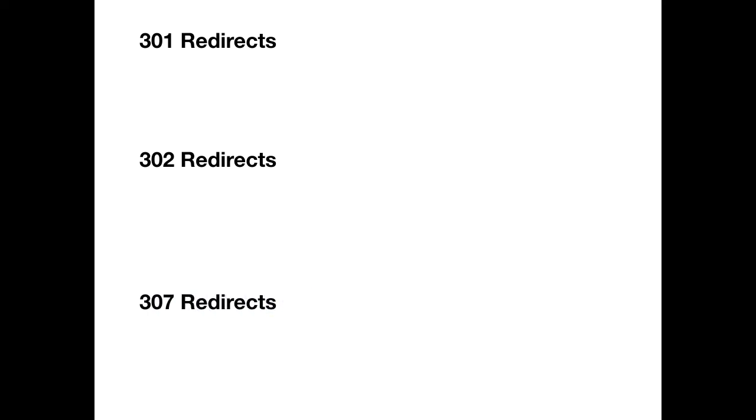There's actually three different types of redirects. There's a 301 redirect, a 302 redirect and a 307 redirect. We're just going to explain the difference between each.